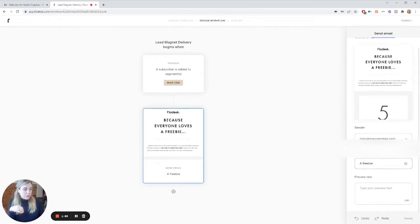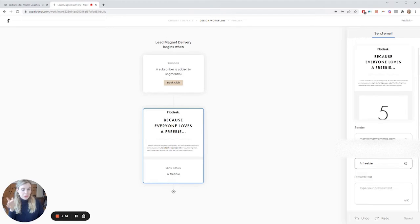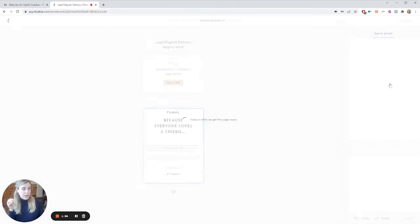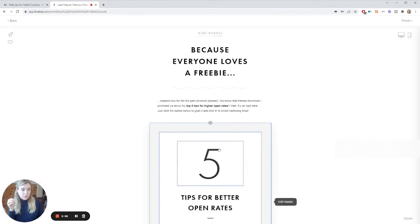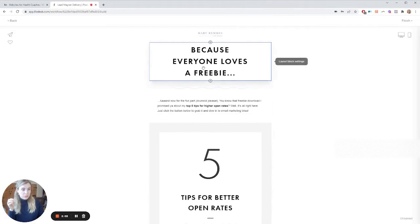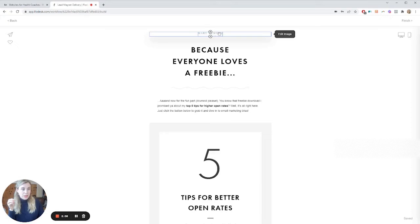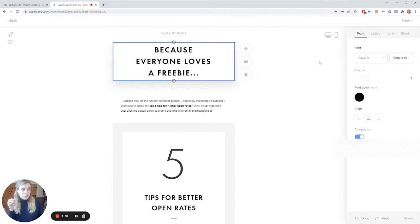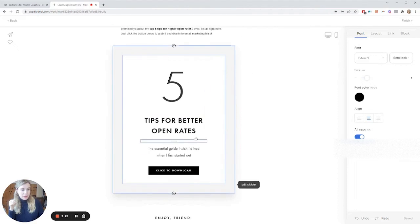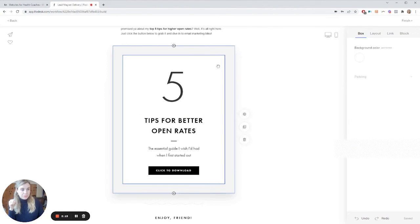So those are the sort of administrative details. In order to edit the email, you would click this. You can switch to new layouts if you're in an old system. So we'll do that. And then here you can edit the image. This is the logo. And this is all very easy to use. You can change the text, any of that.